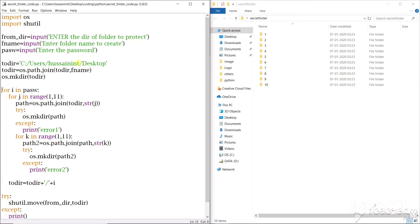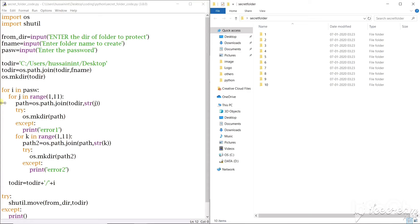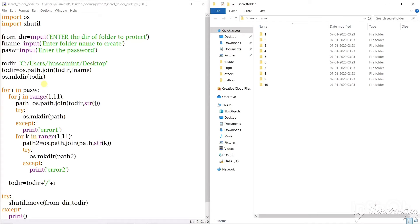So the folder was created and initially it will have nothing. So we'll create a for loop that will take each and every digit of the password in its every execution, every iteration.